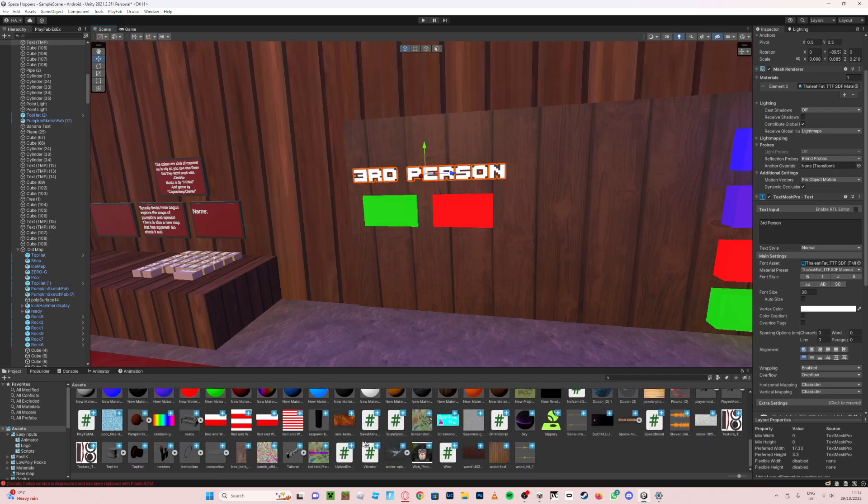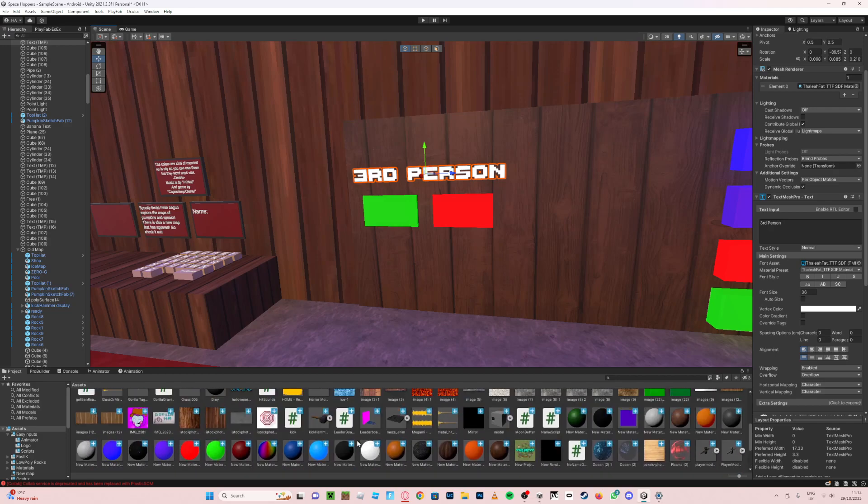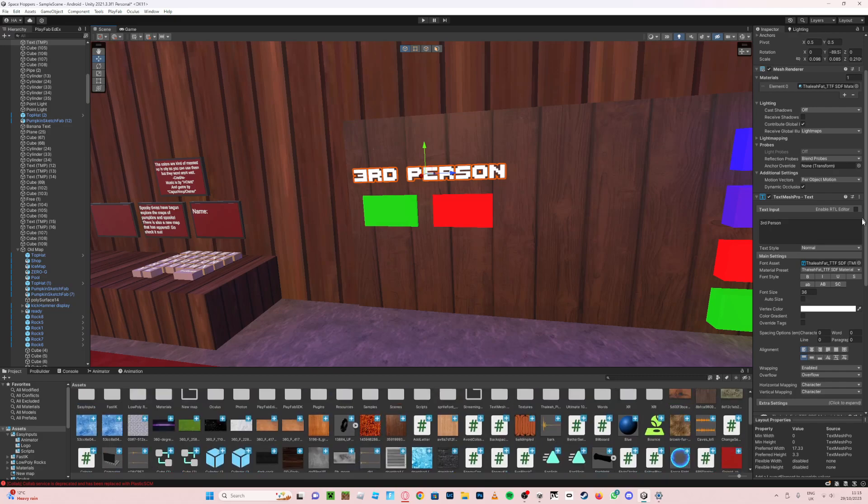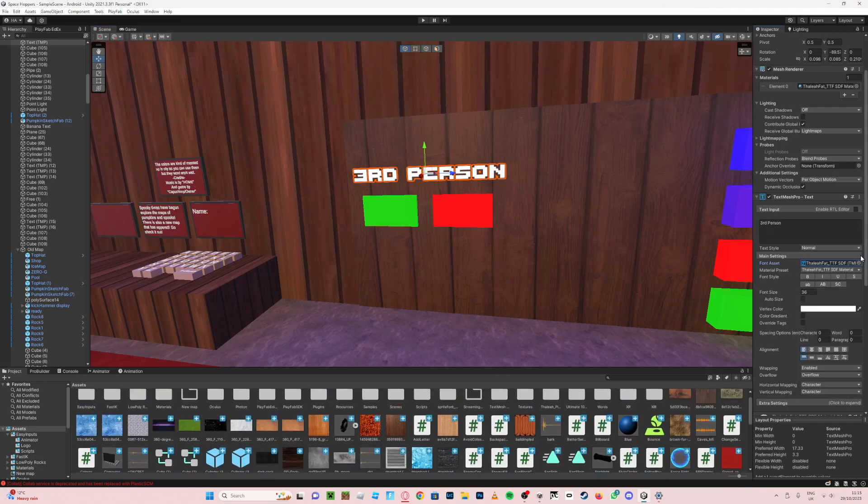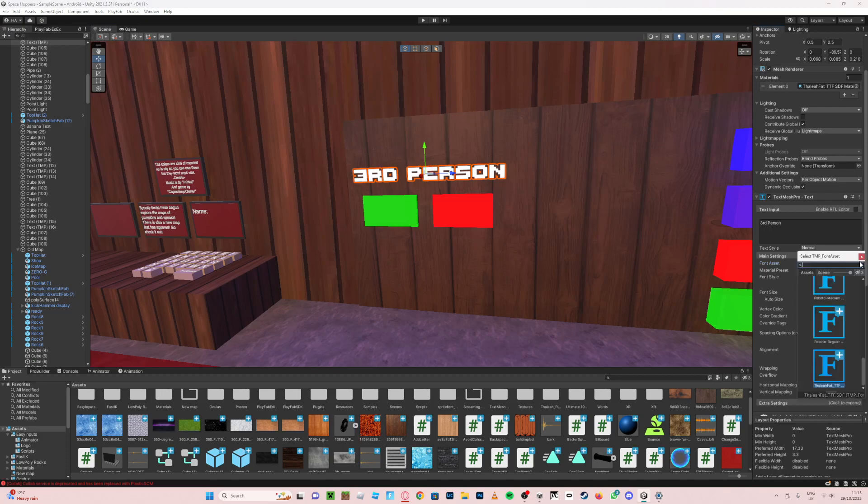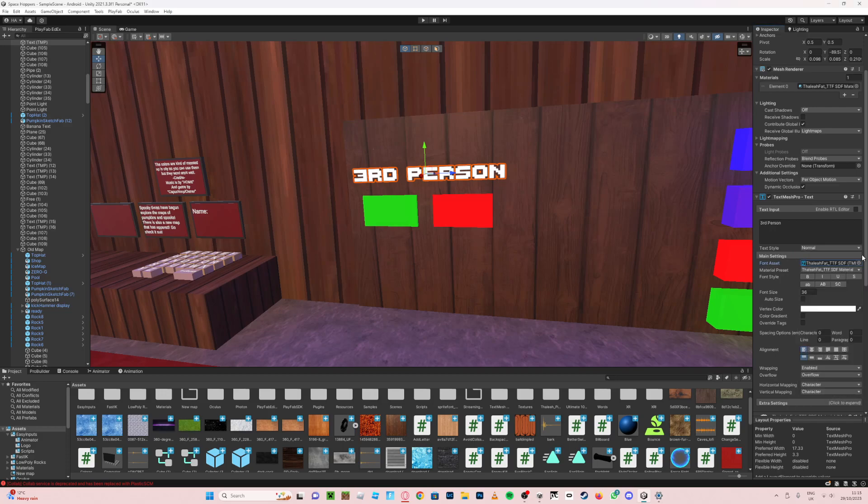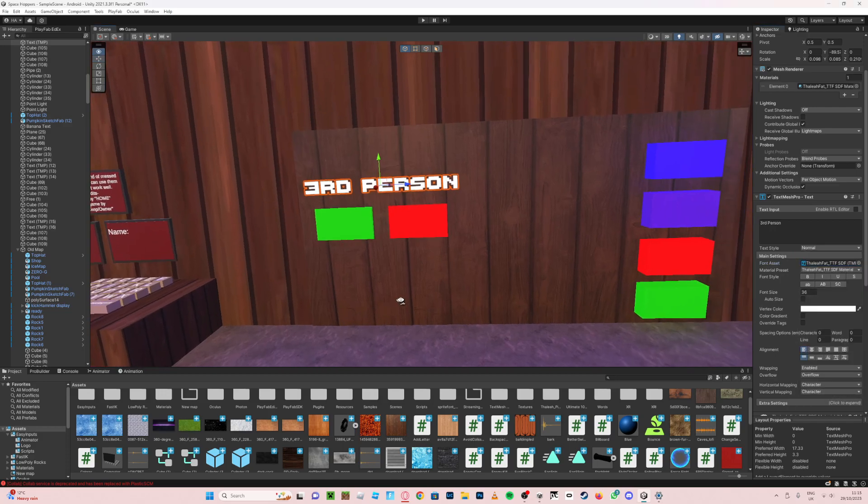Okay, I'm not sure why this isn't showing up, but yeah, you just basically drag your, or you click on here, find the Lia Fat font and there and you can just do that.